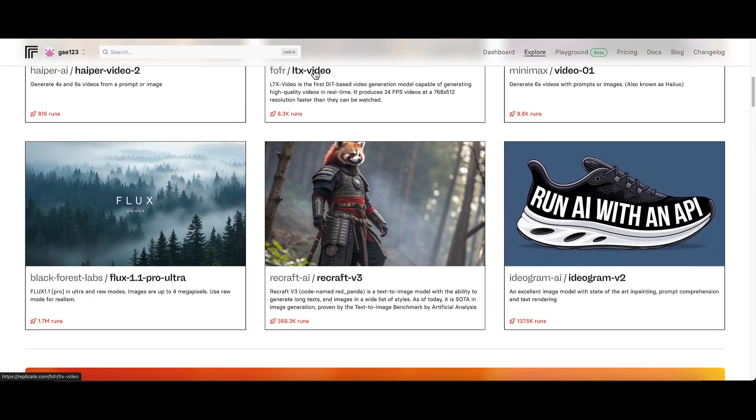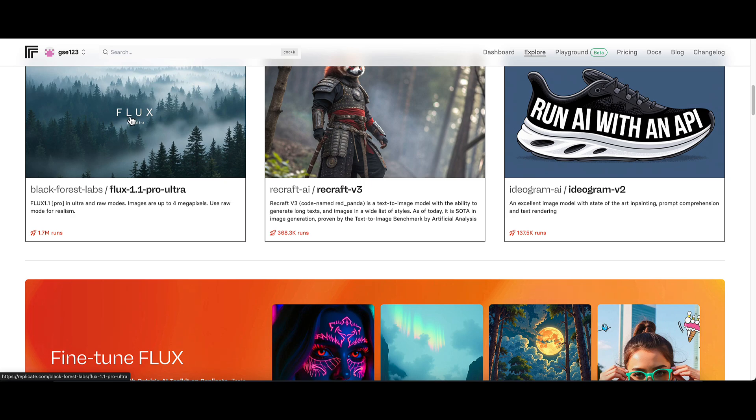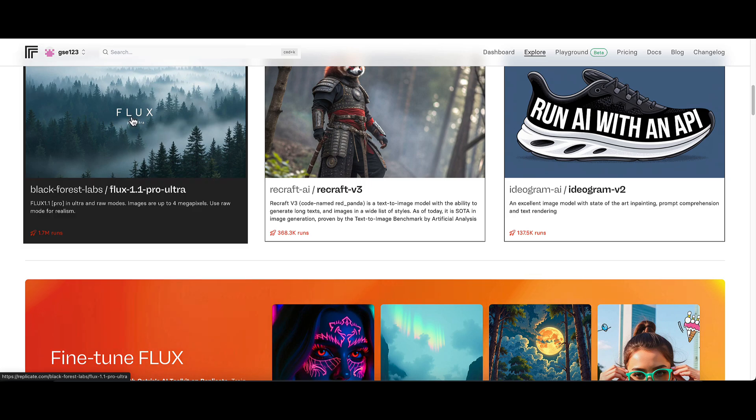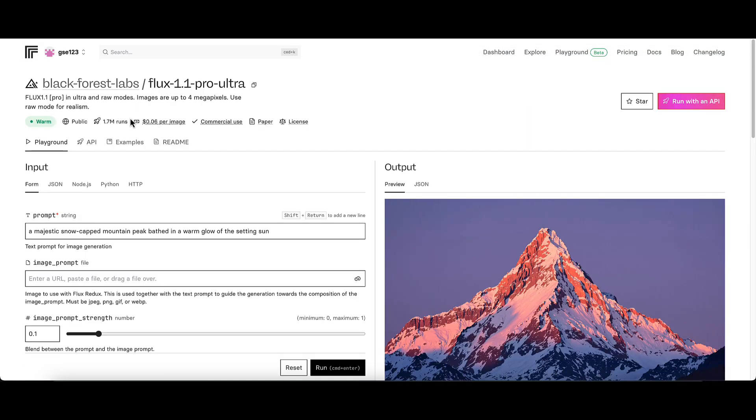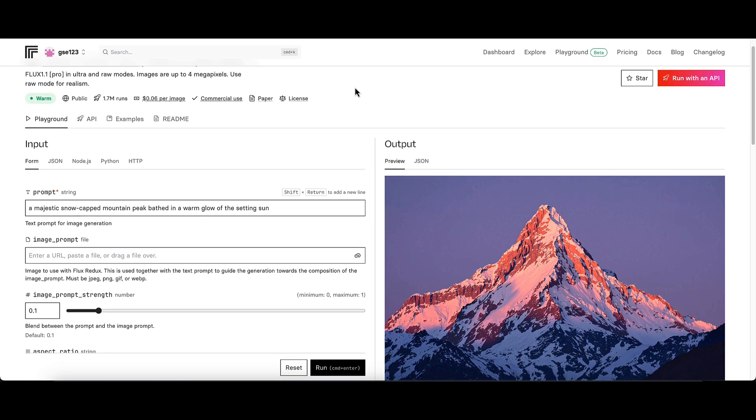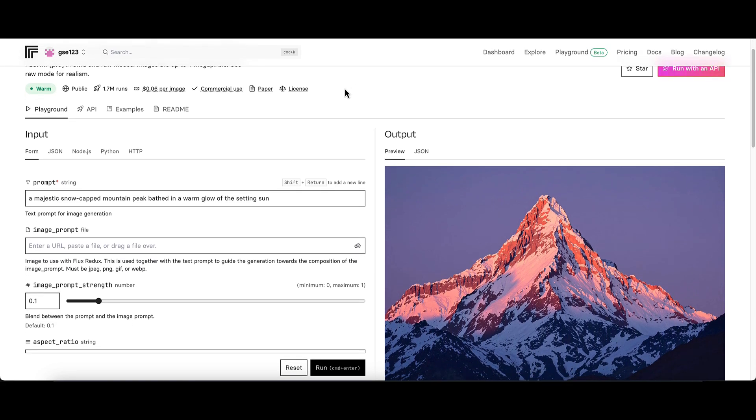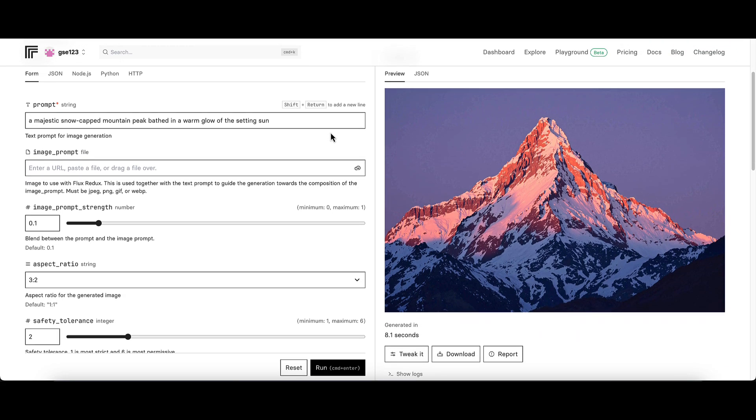I'm going to be using the Flux 1.1 Pro Ultra model today, which is the most state-of-the-art, highest performing model that Flux offer at the moment at a higher cost. It's worth noting the cost per image you generate is approximately six cents, so you get about 16 images for a dollar.